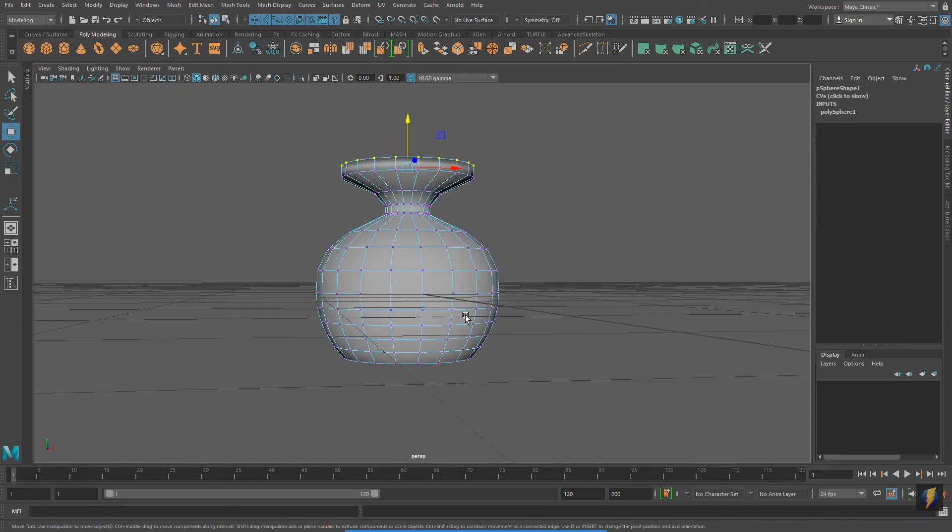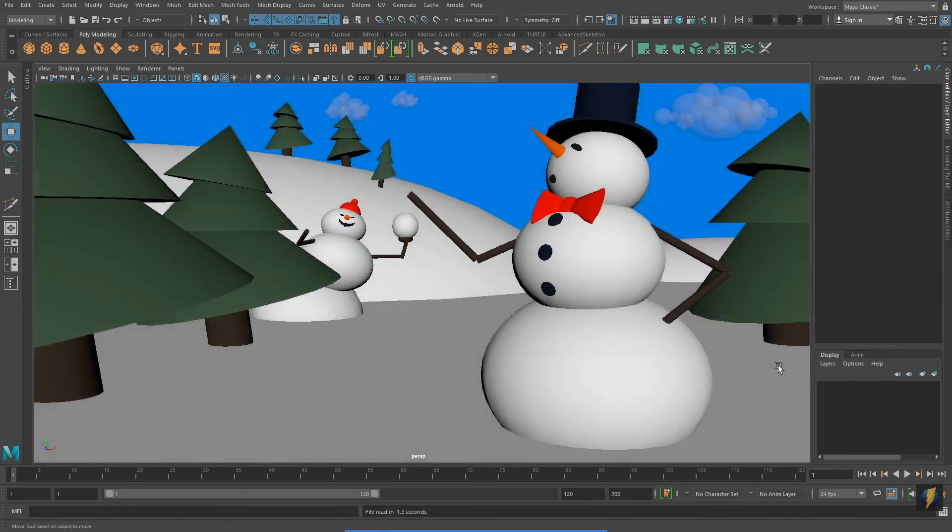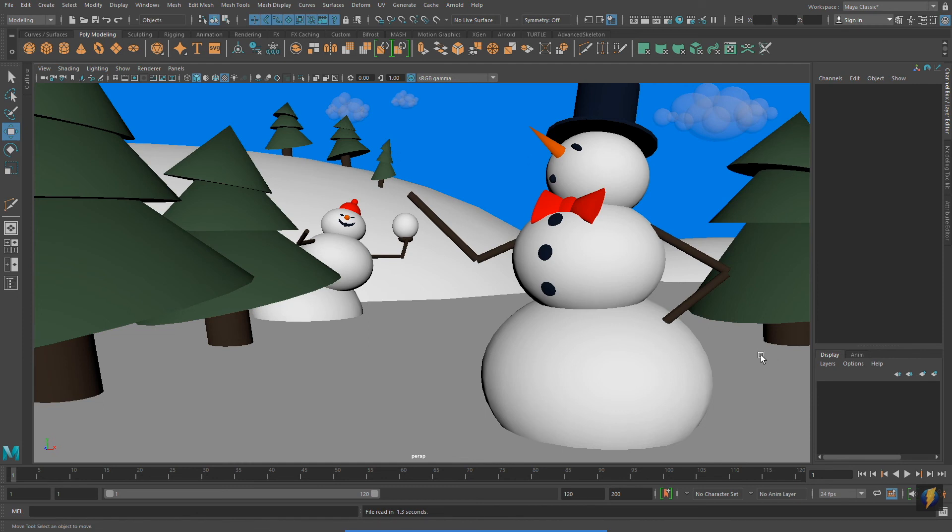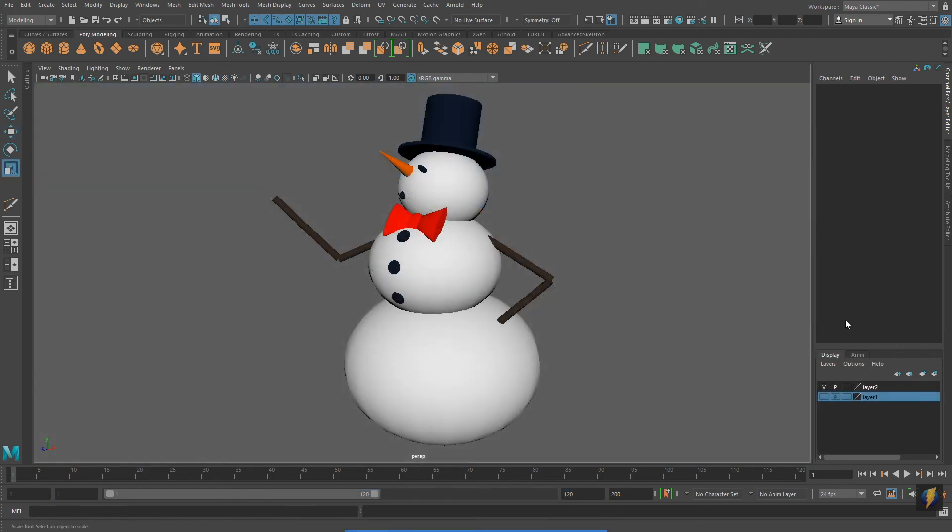Remember, in an earlier video, I created a winter scene with a snowman using nothing but polygon primitives. This scene was created entirely in object mode. Let's take a look at how we can use these simple techniques that I demonstrated today to push the look of the snowman.